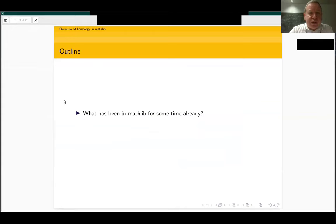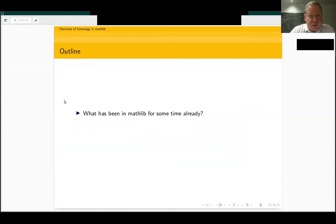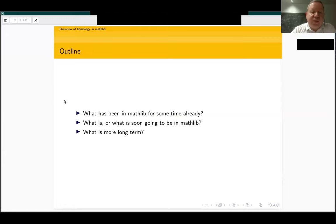I'm going to mention different types of stuff that we have in Mathlib and that eventually we might want to have in Mathlib. I'll speak about what has been in Mathlib already for some time — for example, what we had before or shortly after the port — then what is soon going to be in Mathlib, and also what is more long term, what is going to take slightly more time, say six months or more.